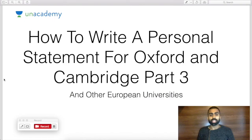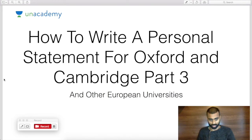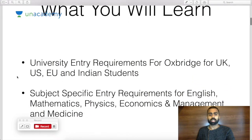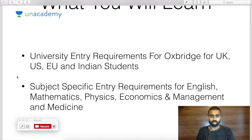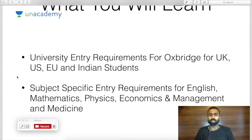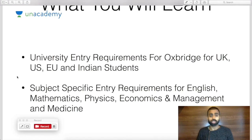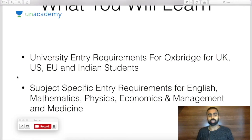Welcome back to part three of how to write a personal statement for Oxford, Cambridge and other European universities. In this video, you're going to learn about two specific areas broadly: university entry requirements for Oxbridge, whether you're from the UK, US, the wider EU, and of course Indian students.